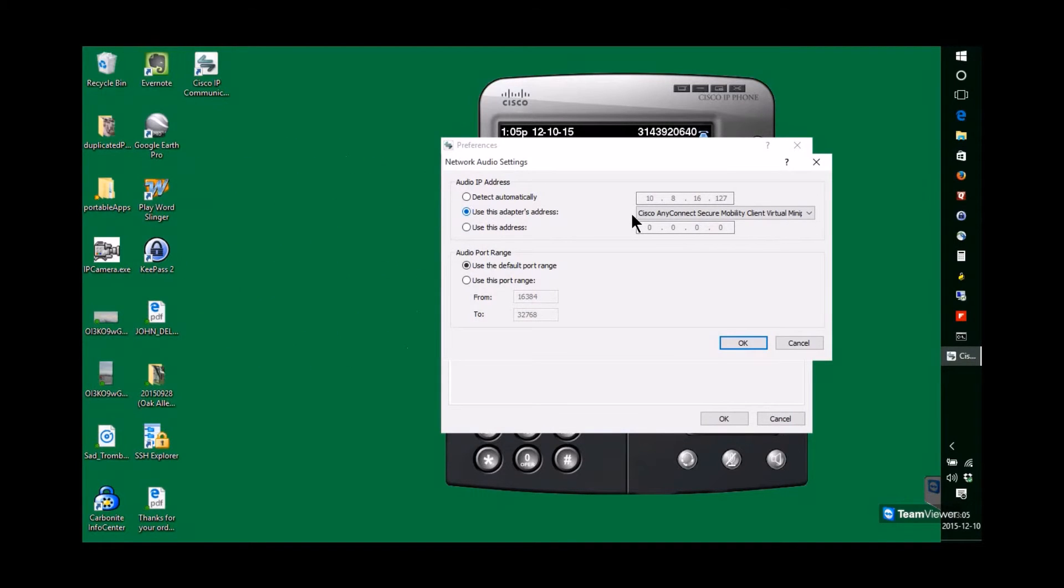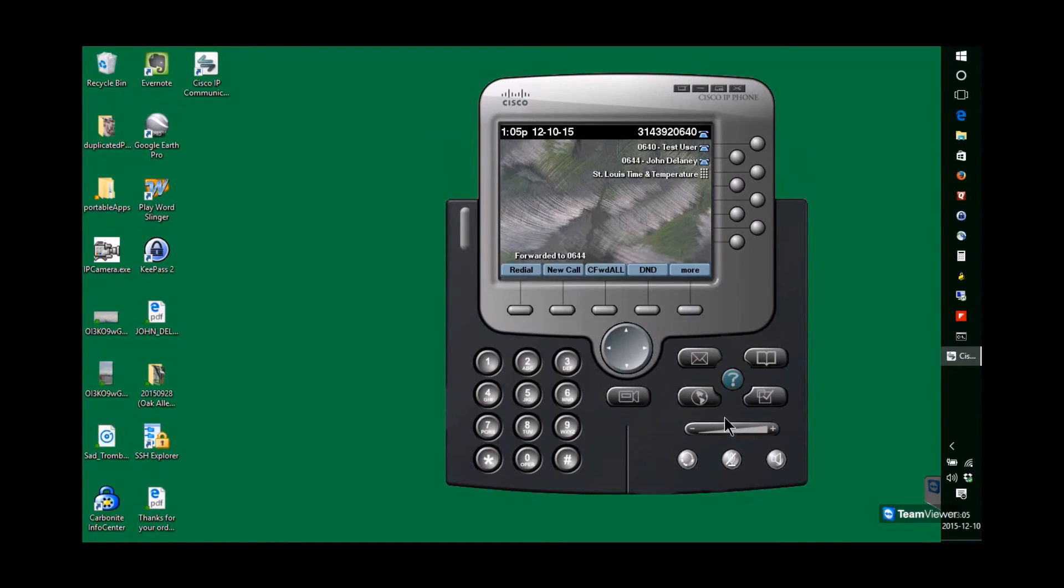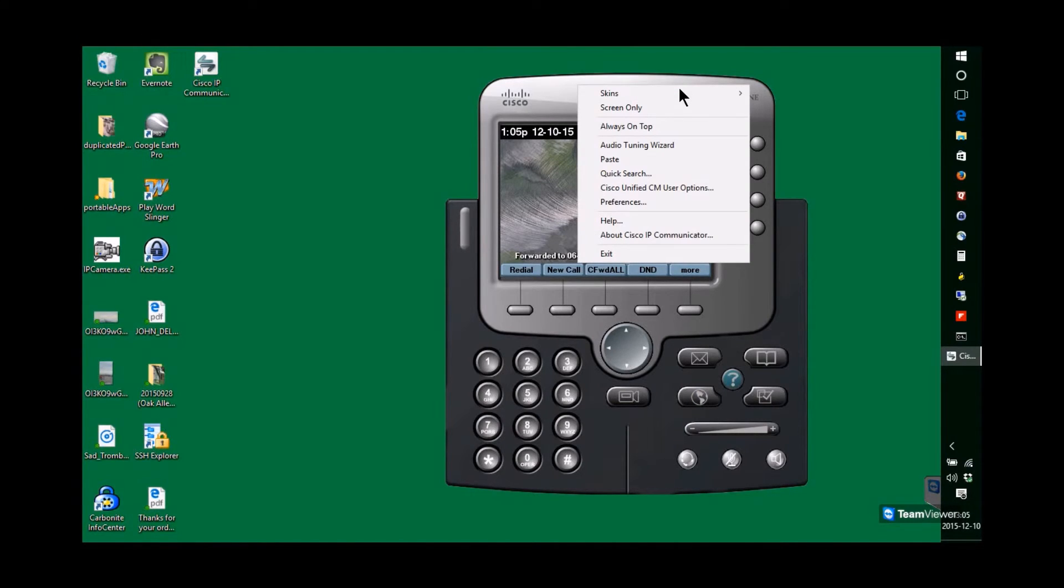And use this address and make sure that it's selected at Cisco AnyConnect. OK that. If you work in the office or occasionally in the office, don't worry about that step.